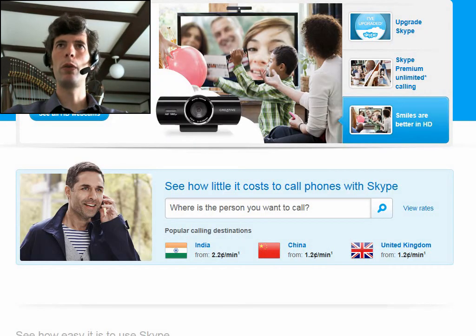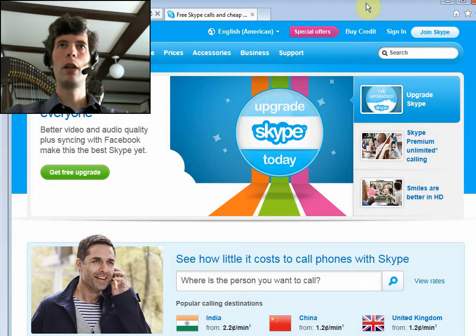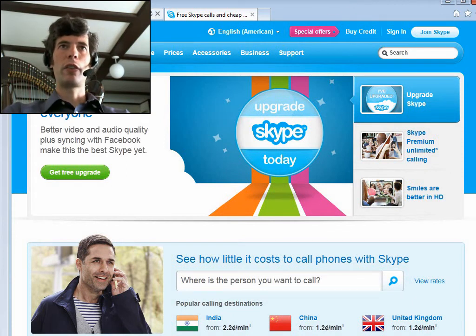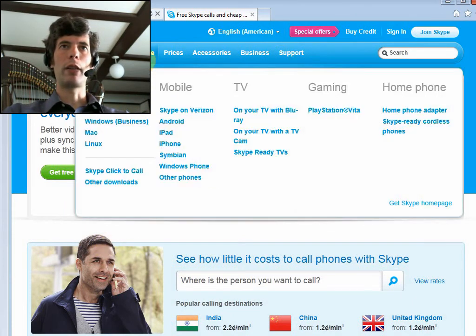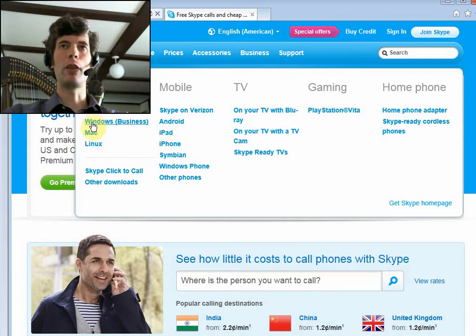You would go to Skype.com and, you know, get Skype, Windows or Mac, whatever it is, Linux, and you'll be able to download it.